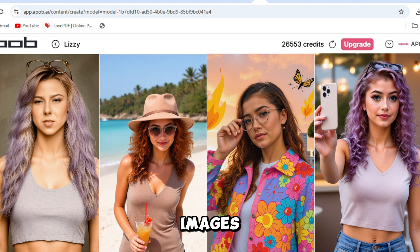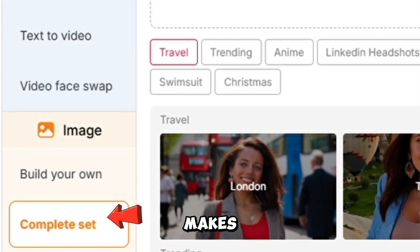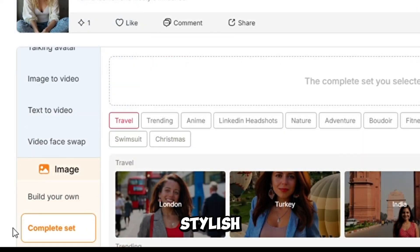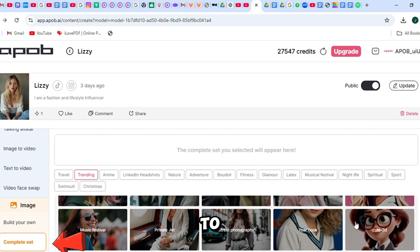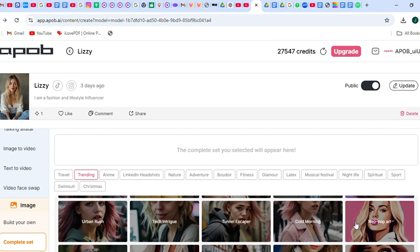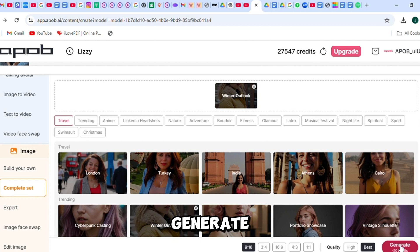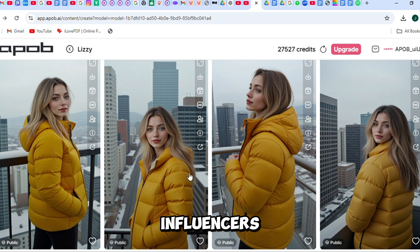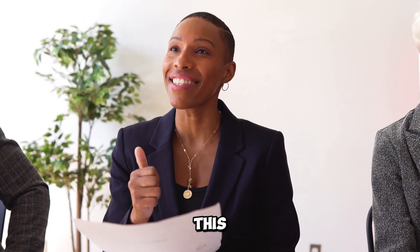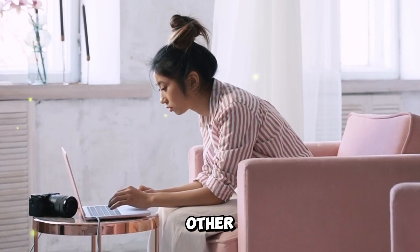Just like that, you have four clear and stunning images of your model. Preview and download. The Complete Set tool makes it easy to create stylish images of your influencer in just a few steps. Click on Complete Set to get started. Choose the style of image you want to create from the list. Set the ratio to 9 to 16. Click Generate, and just like that, we've created four stunning images of our influencer styled in a winter jacket. With this tool, you can easily generate daily fashion posts for Instagram or any other social media platform.